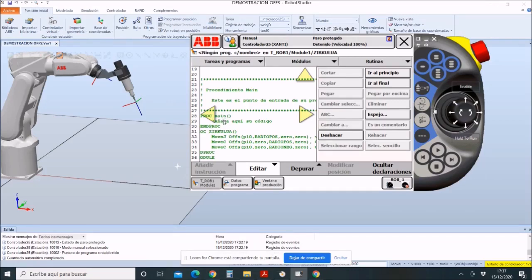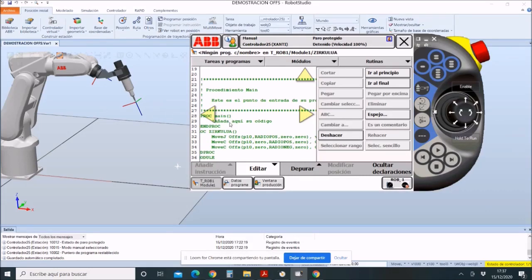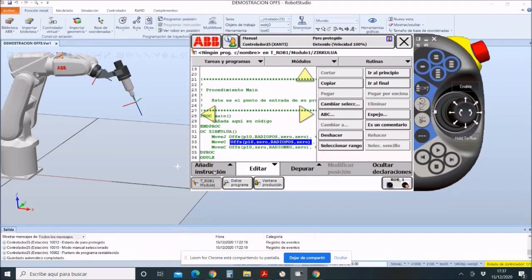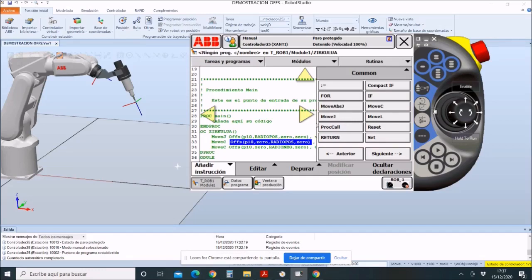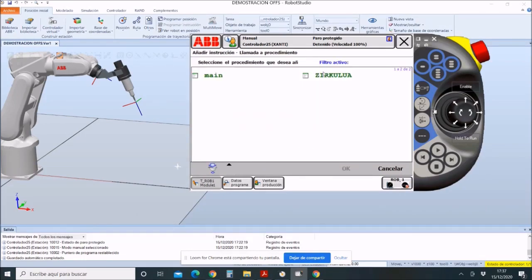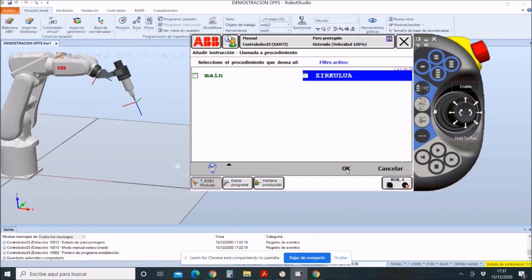Then, as I said before, we must call the main programs, the small subroutines. To do this, add instruction and then click on pro call. We have to choose which routines we want, and the program will make the circle.